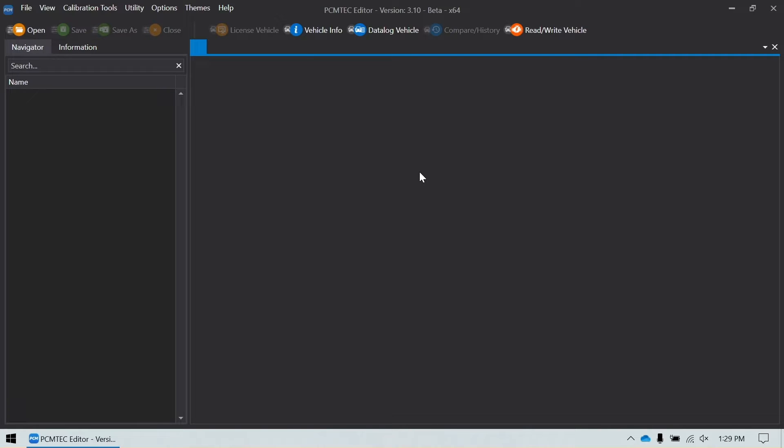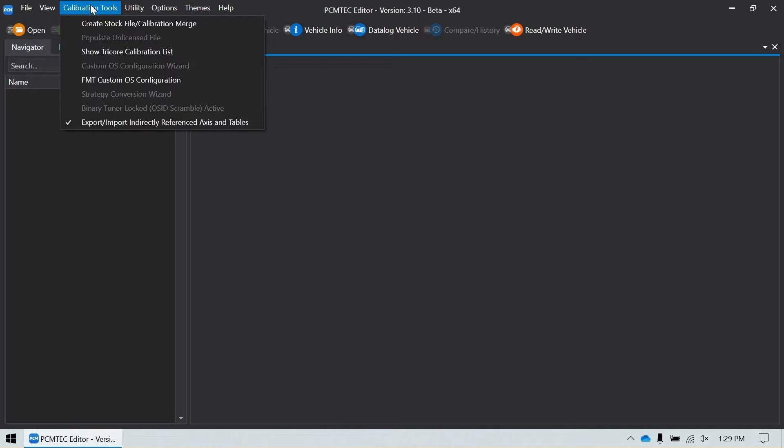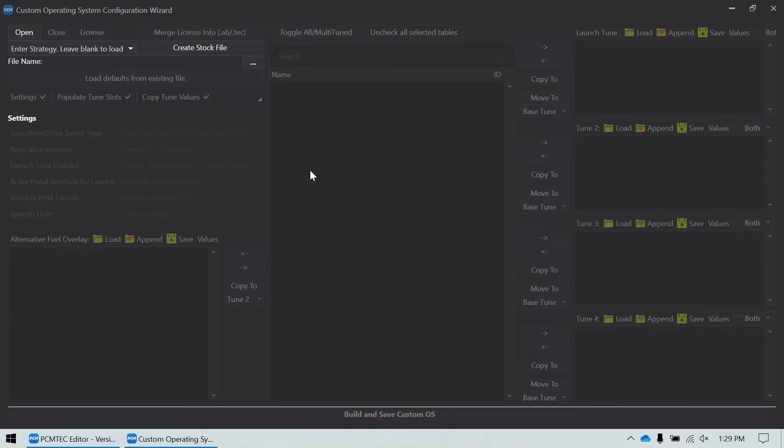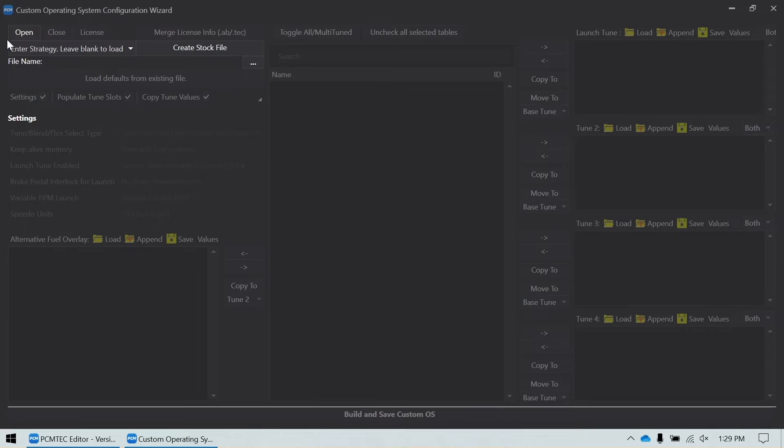To get started, we start in the PCM tech editor main screen. Go to calibration tools and select FMT custom OS configuration. Once this loads, you'll see we have a gray screen and we can't do anything except open a file or create a file or load a file.